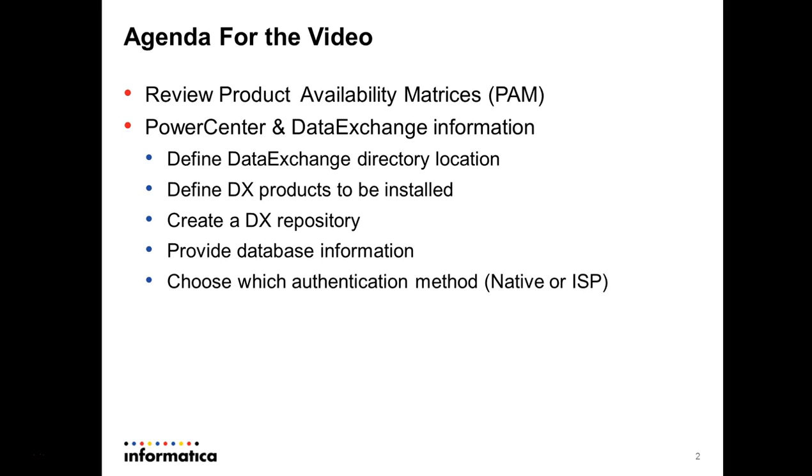Choose which authentication method is going to be used. Native or ISP. ISP is acronym for Informatica Service Platform.